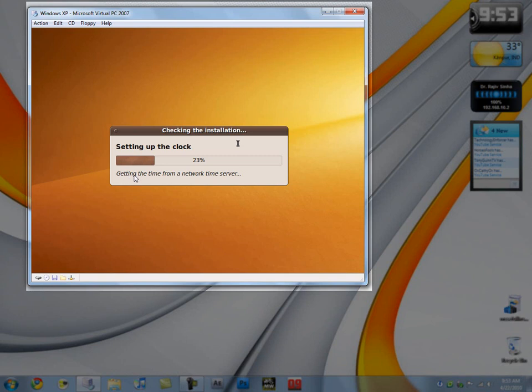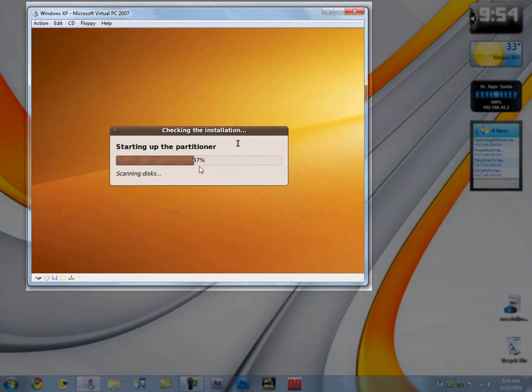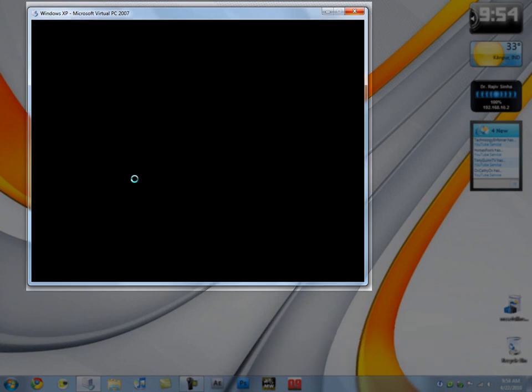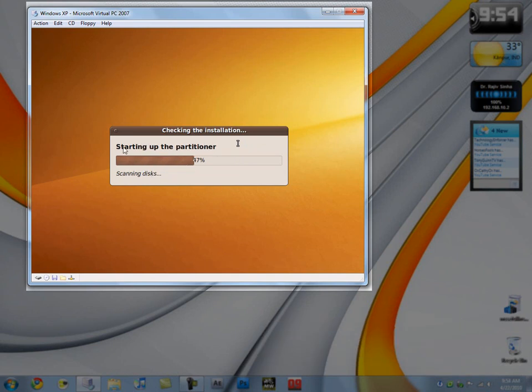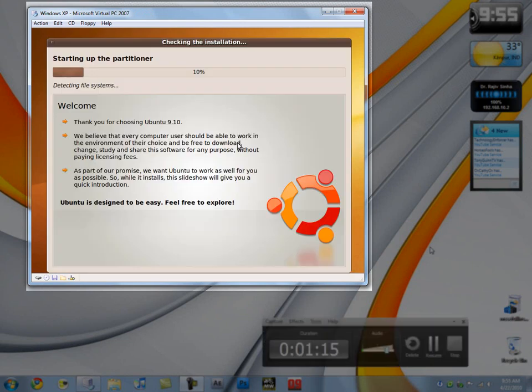Alright, so this is interesting. Getting the time from a network server. It actually connects to a server near you and gets current time. This is interesting and commendable actually. It's almost doing it. Maybe I'll have to pause the video. Don't have to do it. There are going to be a number of steps: scanning disks, starting of the partitioner, and all that stuff that you get in Windows as well. I think it's going to take a long time here. Maybe I'll pause it again.